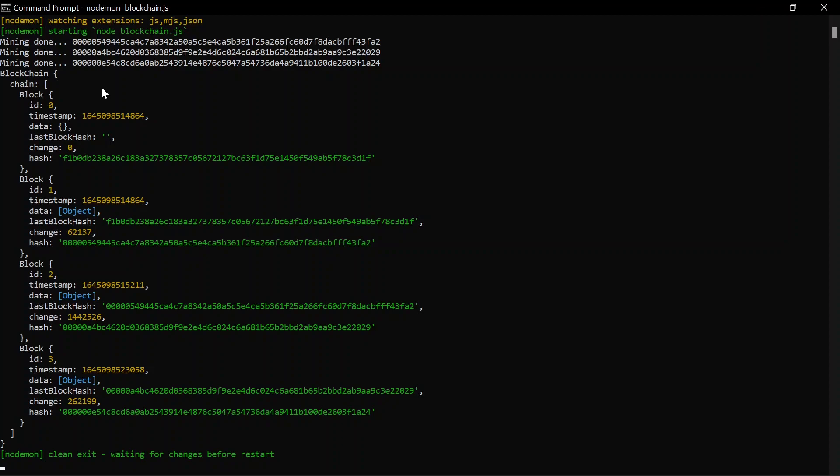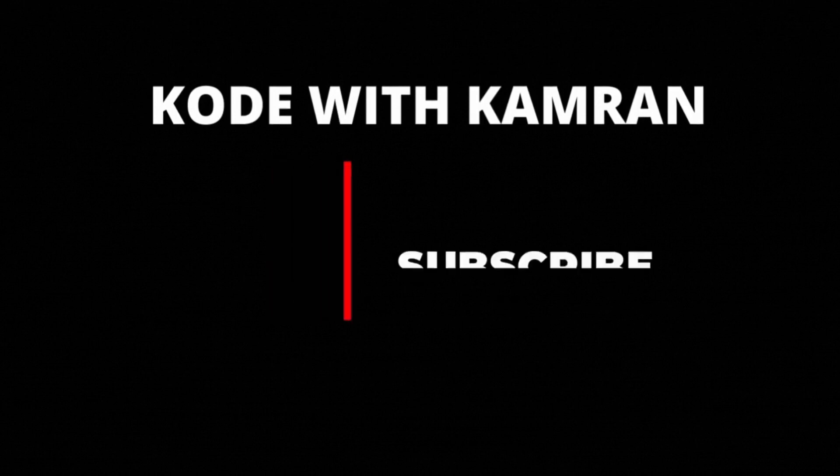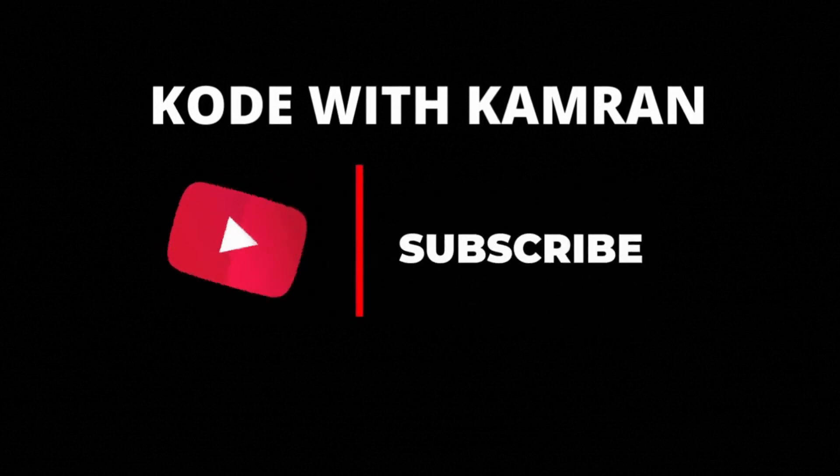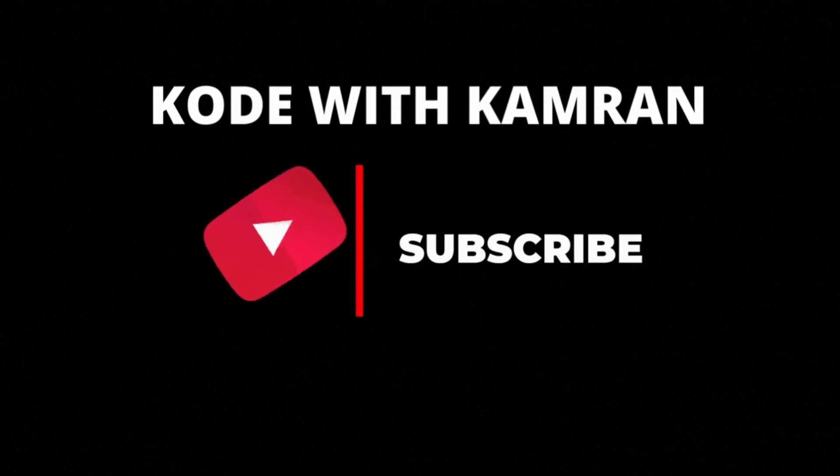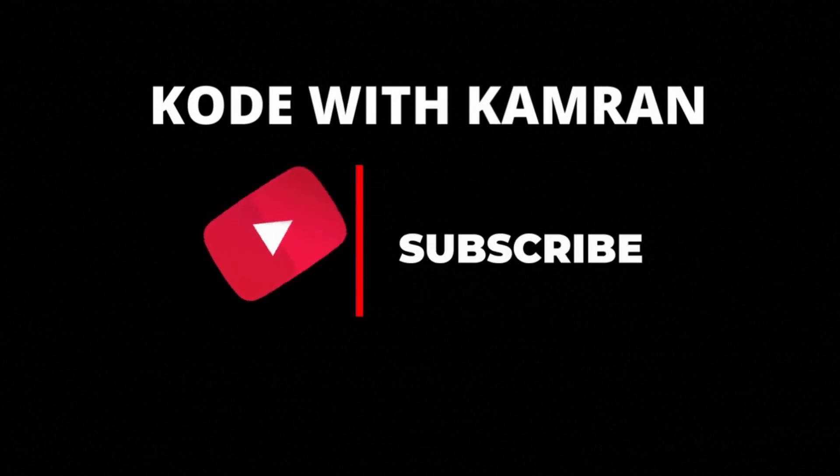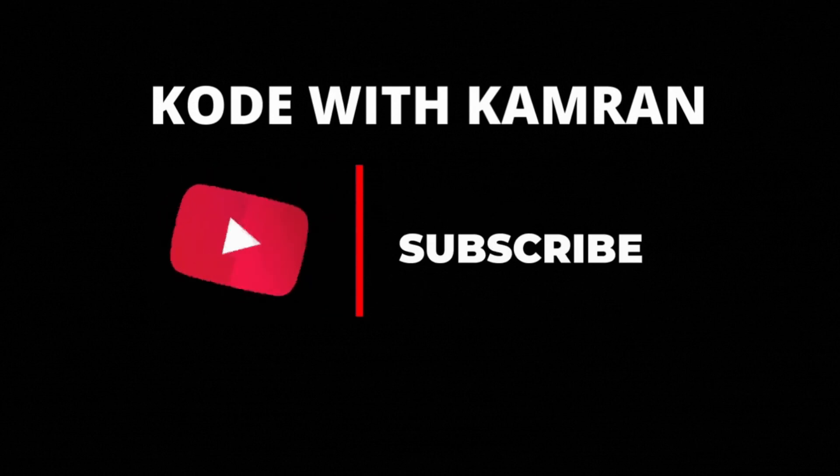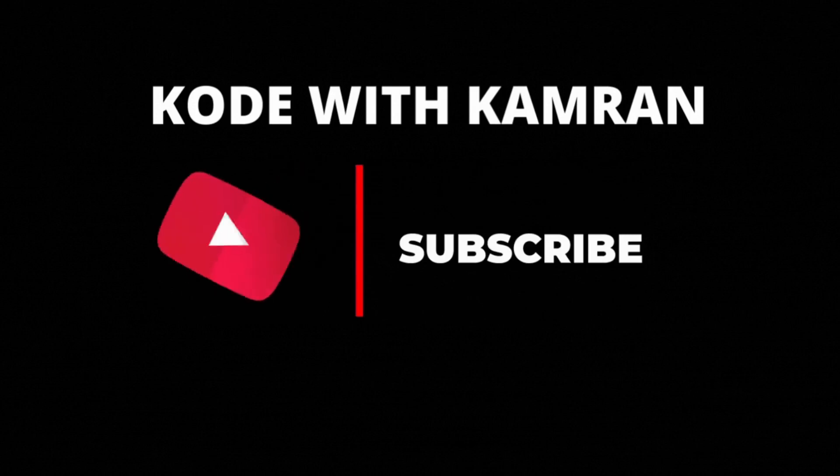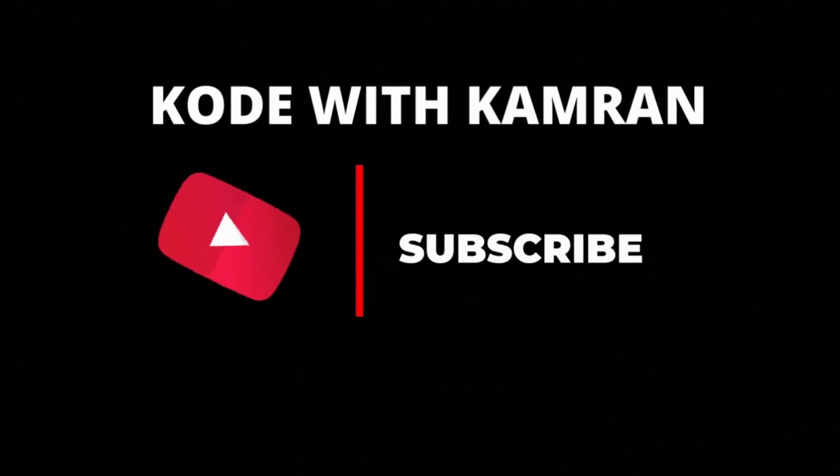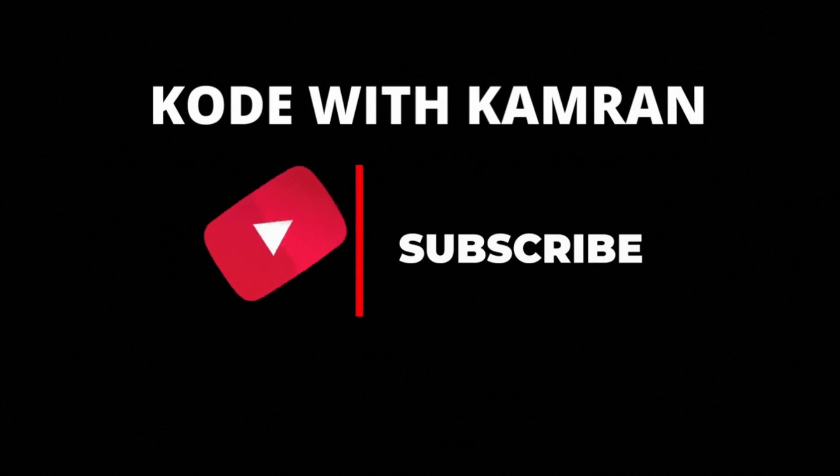If you like the content of the video, I will request you to subscribe to my channel if you haven't already and do share my videos with your friends so that they can get the idea of blockchain. So see you in the next video where you can learn more cool stuff about blockchain. Happy coding everyone.